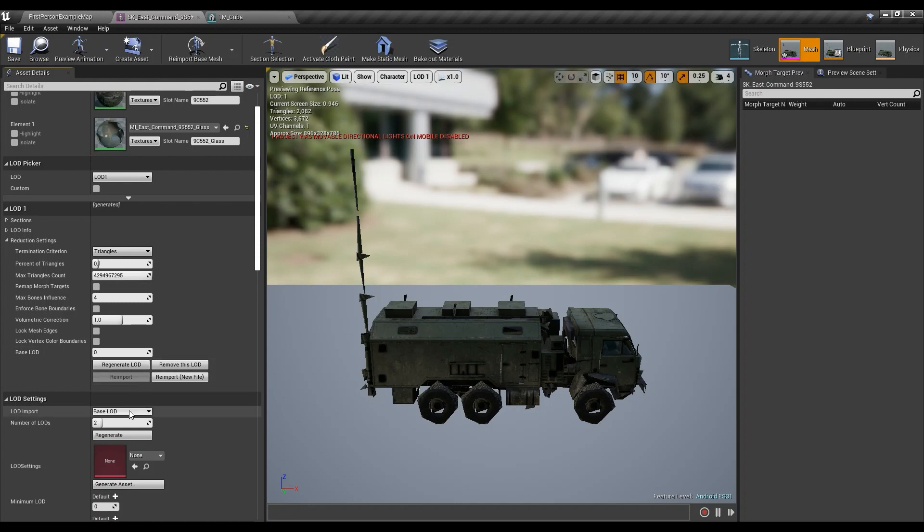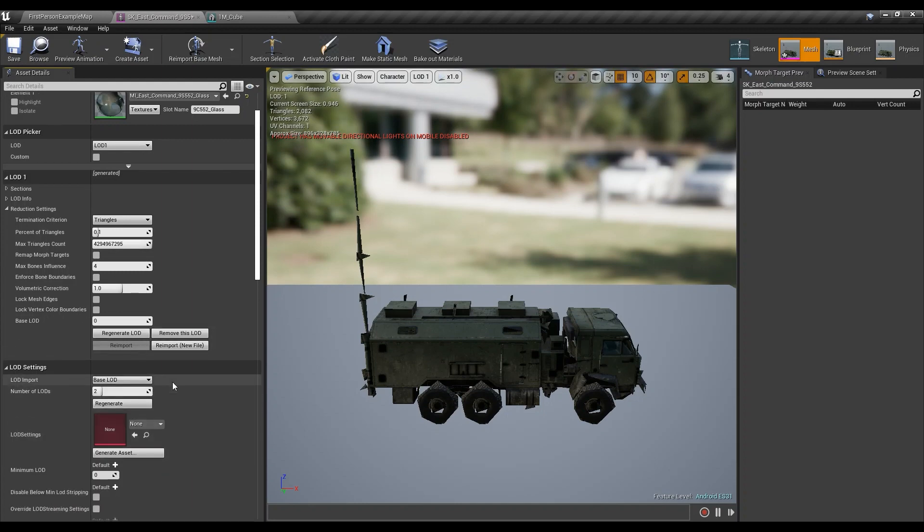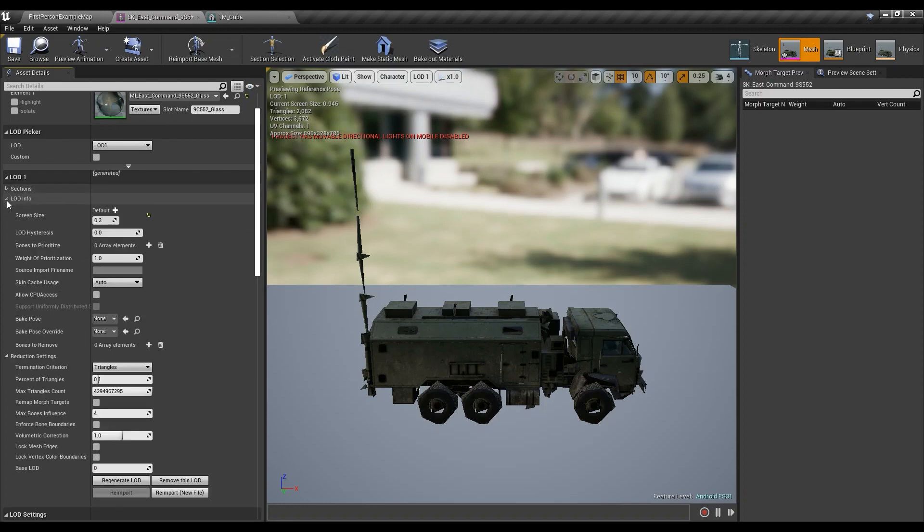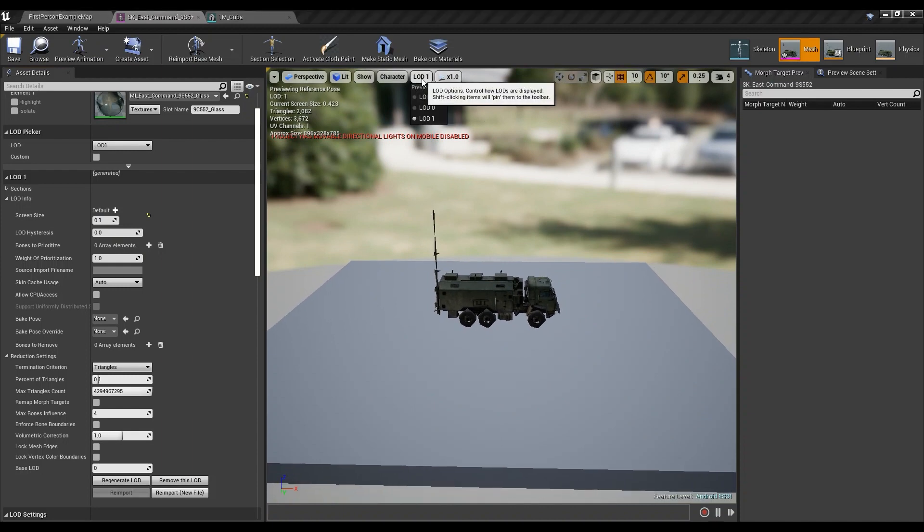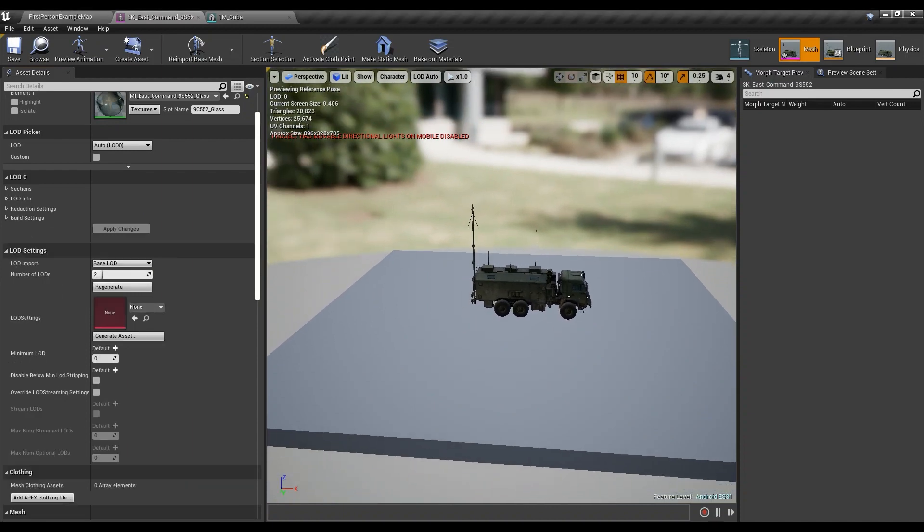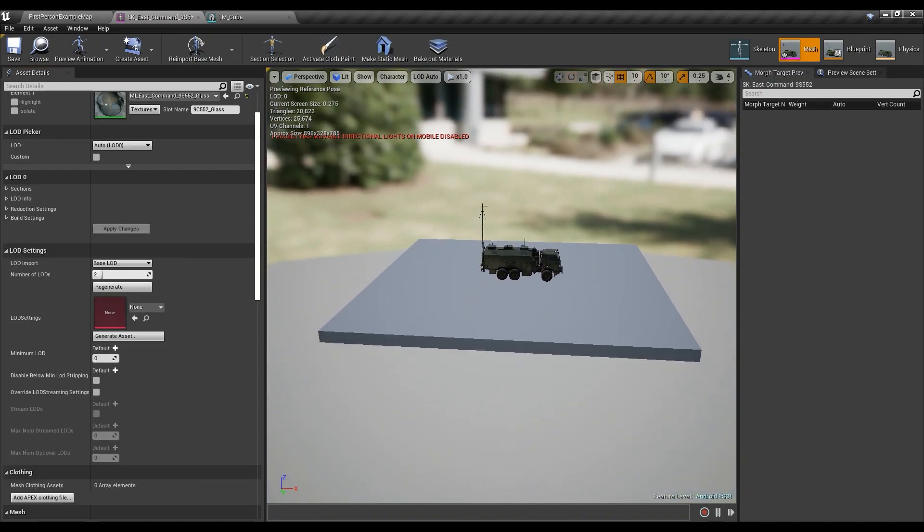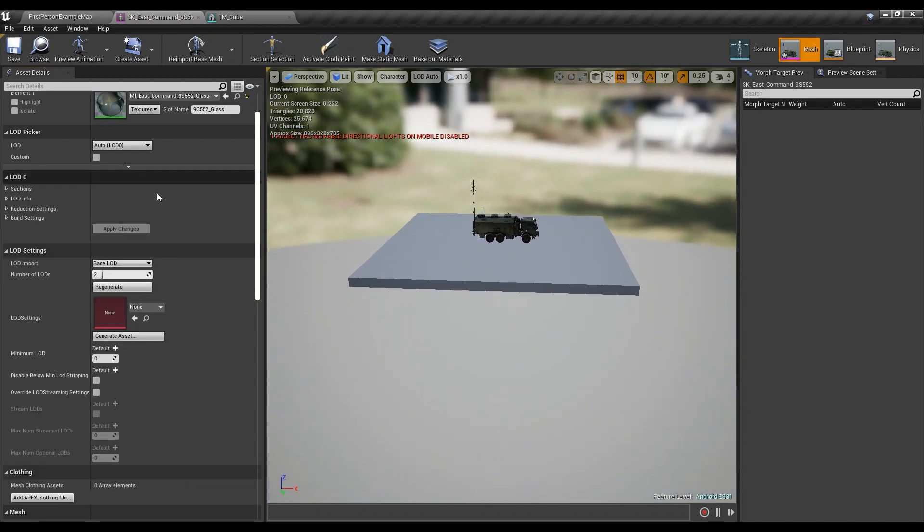Or even less than that, I mean, it's just something that's up to you. And maybe you could go change the screen size to something like 0.1 because you don't want it to look too bad, right?